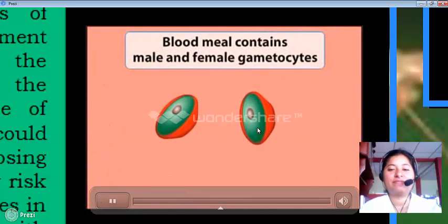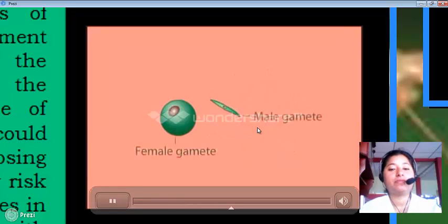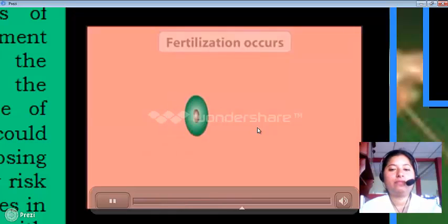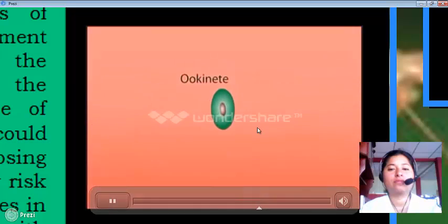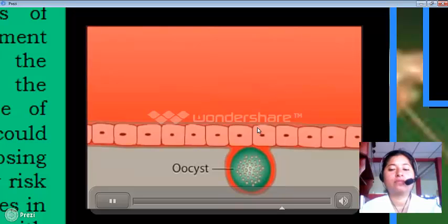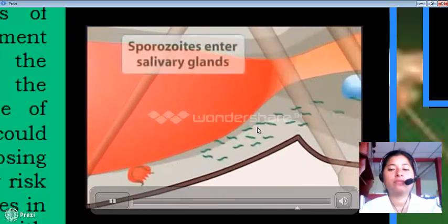In the mosquito's gut, the gametocytes escape from the red blood cells and develop into male and female sex cells called gametes. A male and a female gamete fuse to produce the zygote. The zygote matures into a motile cell called an ookinete and migrates to the wall of the mosquito's gut, where it develops into an oocyst. Inside the oocyst, cell division occurs to produce many new cells, again in the form of sporozoites. The oocyst ruptures and releases the sporozoites, which migrate to the salivary glands.